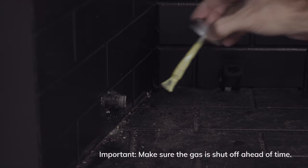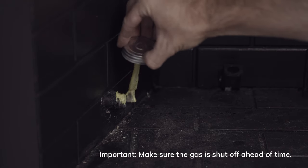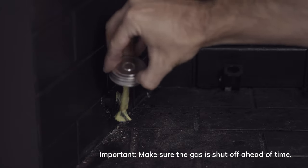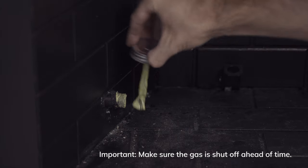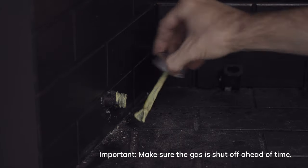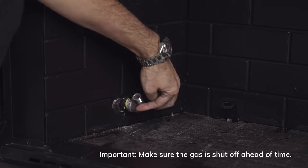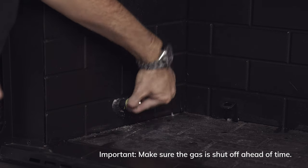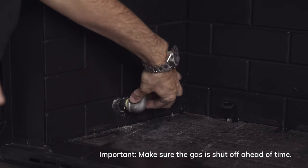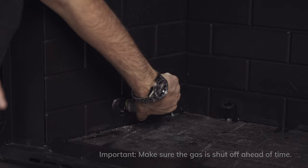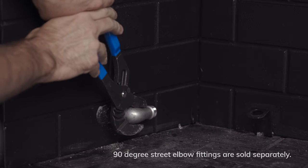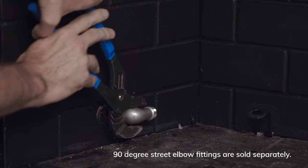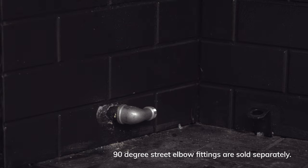If your gas line has a cap on it, remove it and add a gas-approved pipe joint compound to the threads. Although it's not necessary, I like to install an elbow fitting and point the elbow towards the back of the fireplace for a tighter, cleaner installation. This elbow isn't included with the log set but can be purchased at your local hardware store if you choose to add one.